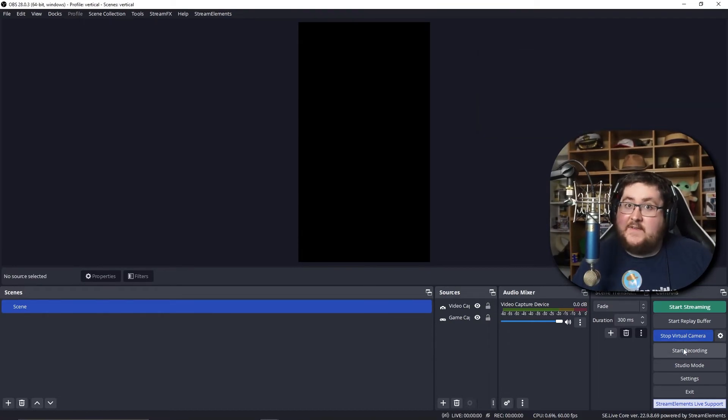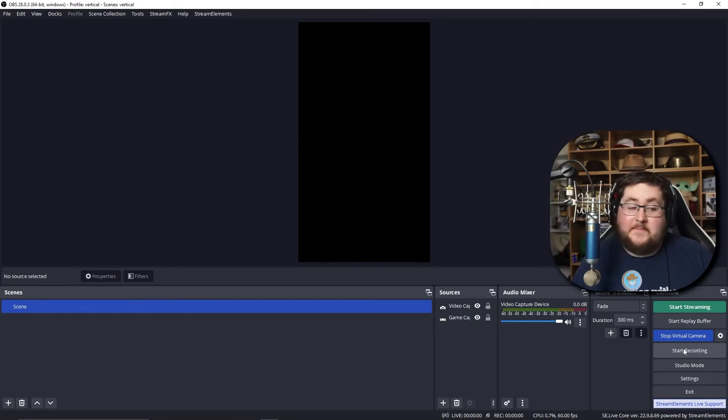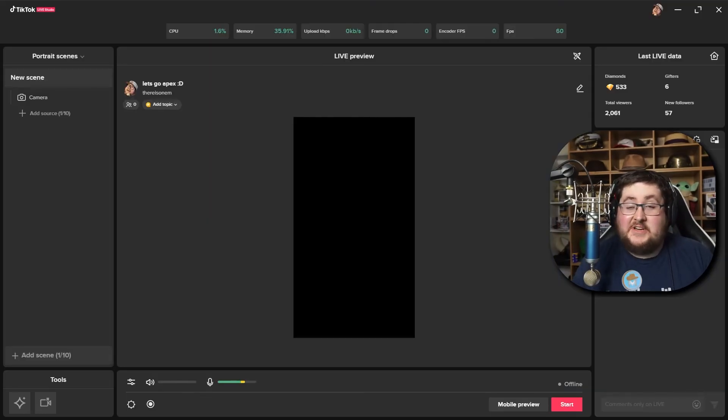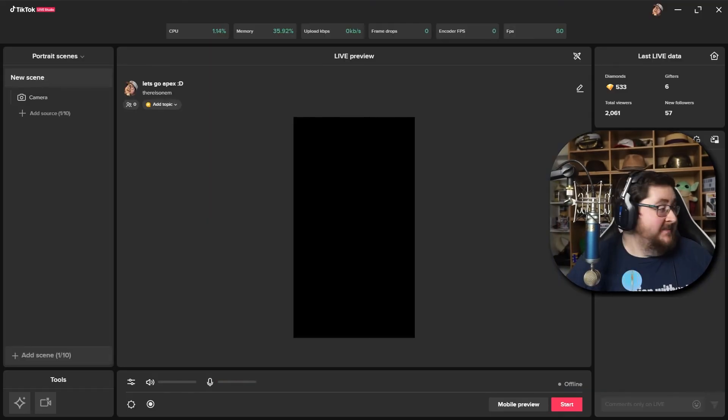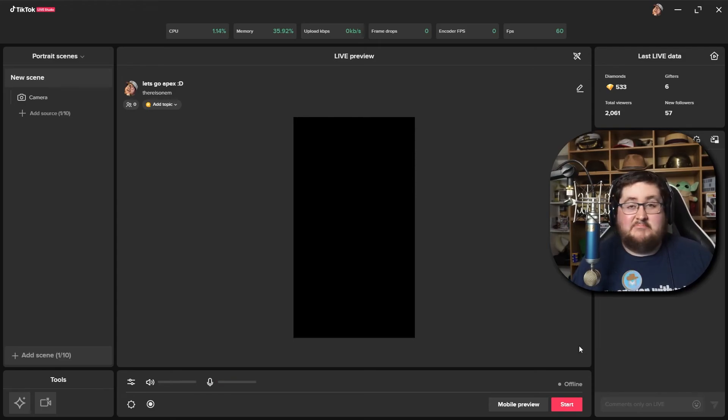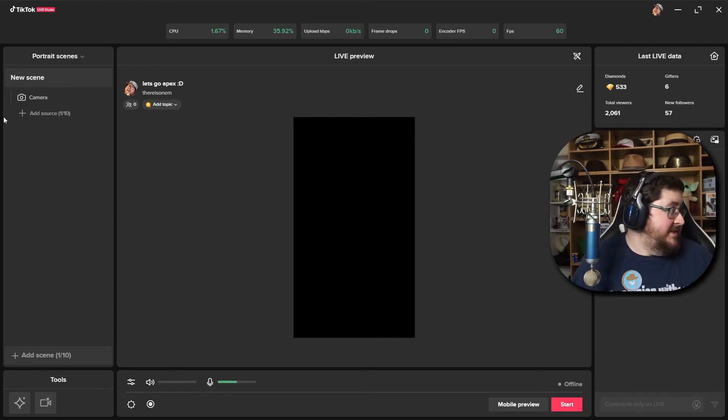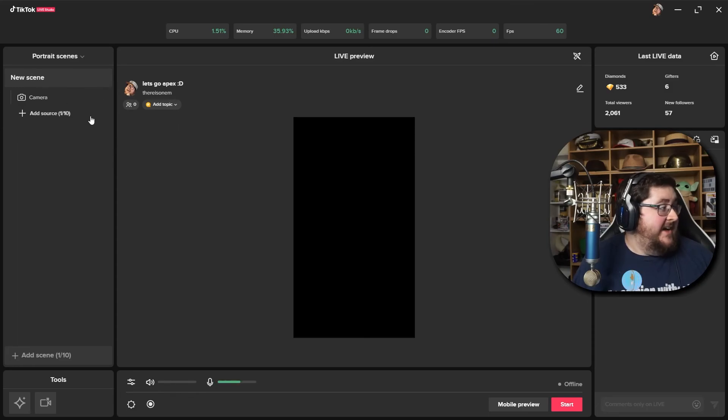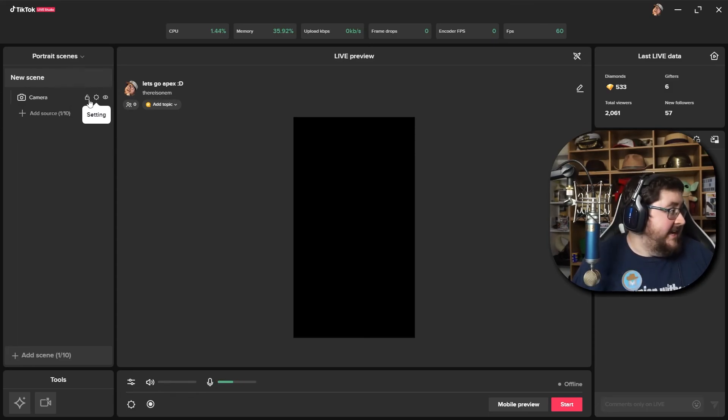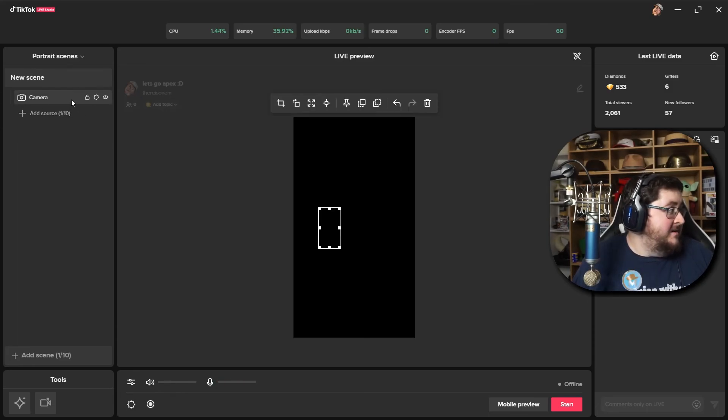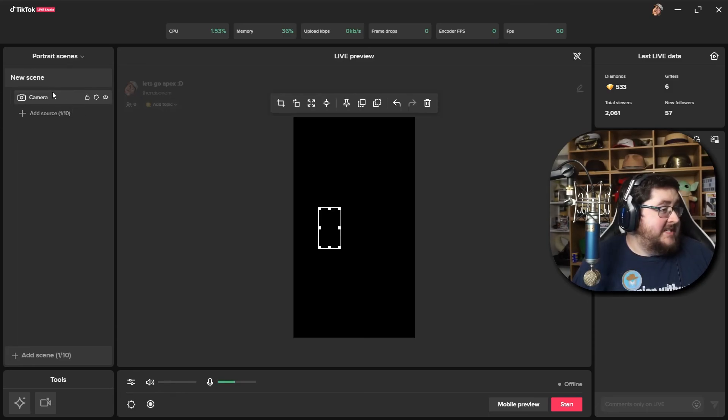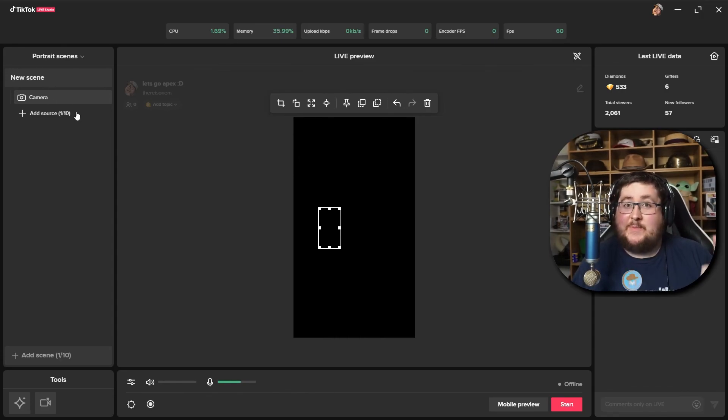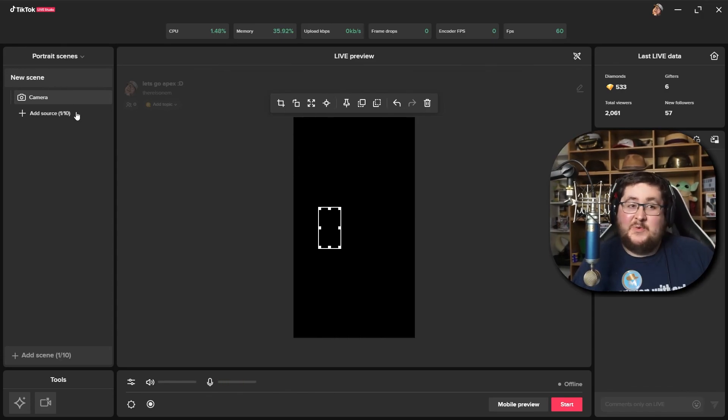head on over to TikTok studio. Now that you're in TikTok studio, you've actually got the simplest task yet. You just have to add a scene, add a source, which is all down the left hand side here. So once you're in the camera, you just have to add a camera, scroll down to OBS virtual camera, click on that, and it should appear within here. Here we go.